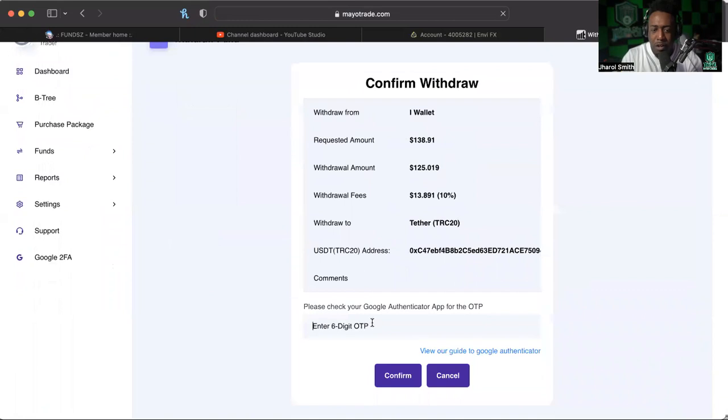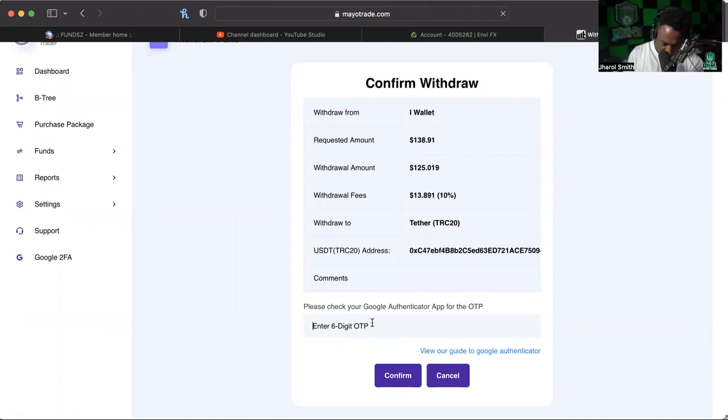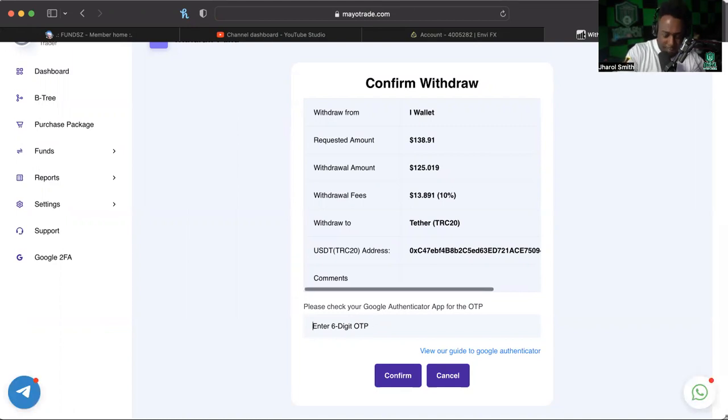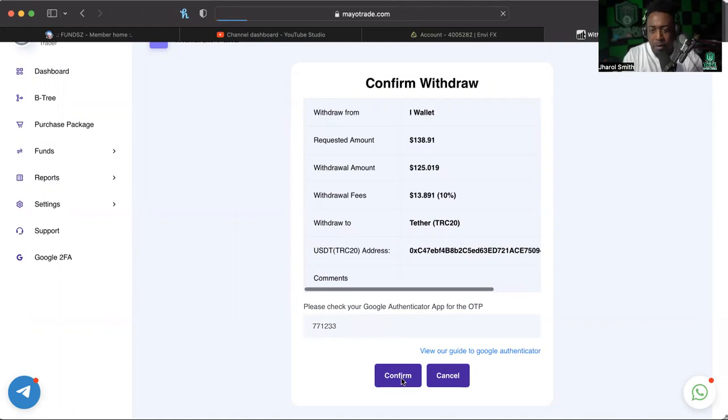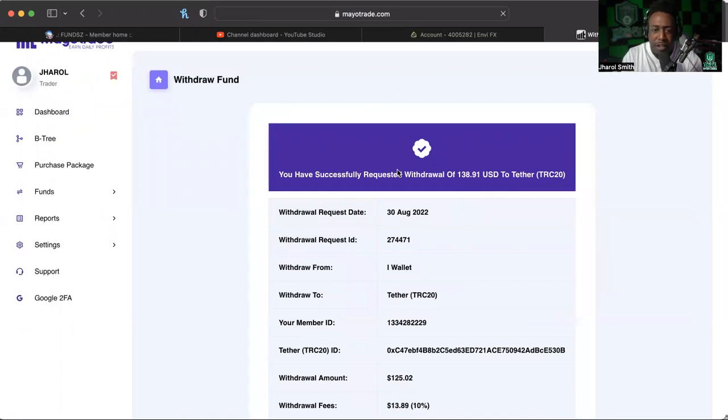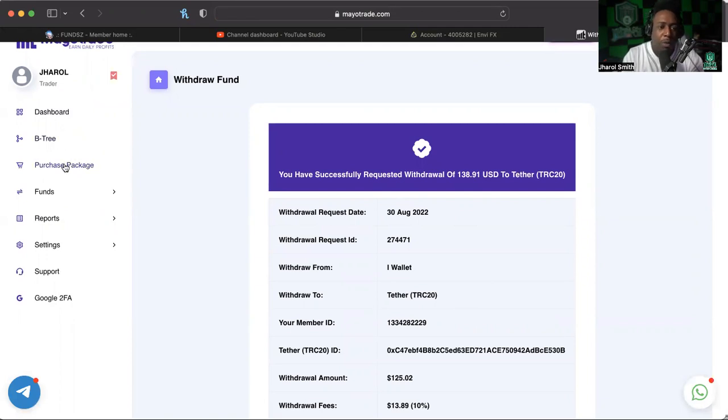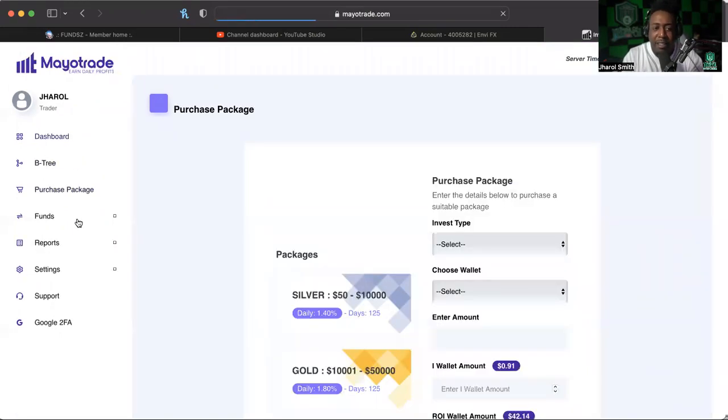Confirm withdrawal, going to need my six digit OTP which is pretty much just my two FA. Put that in there and you have successfully requested withdrawal $138. Now I never said this was going to be an instant withdrawal. I even believe it says up to 72 hours, however I will be paying attention to that.